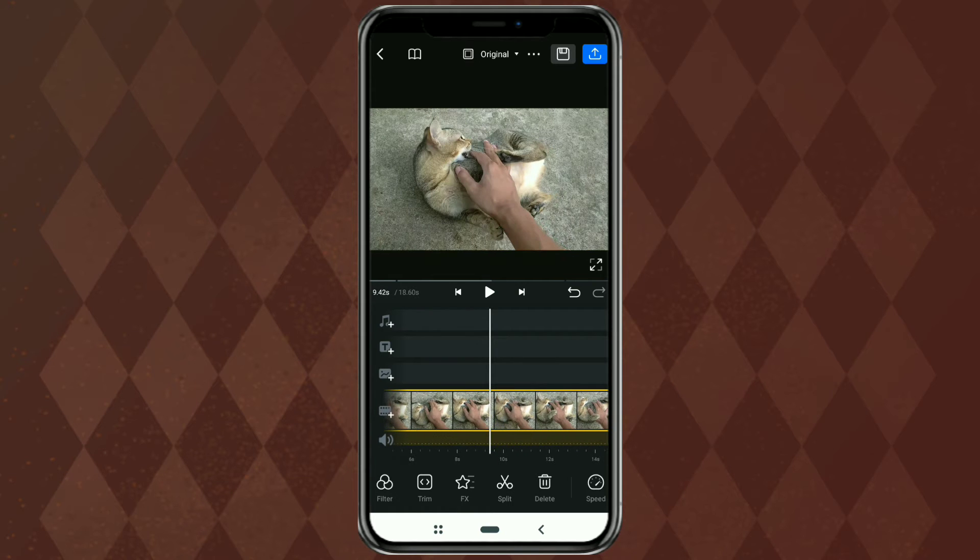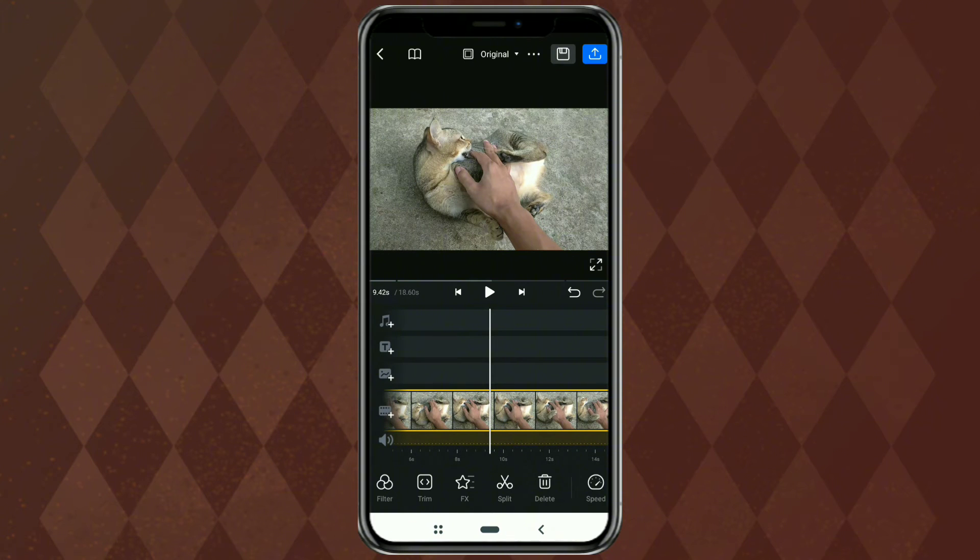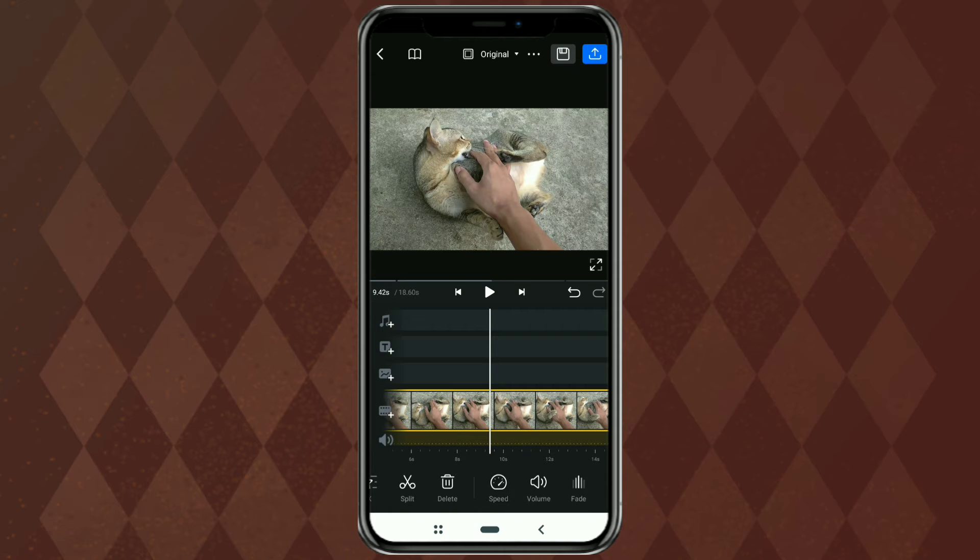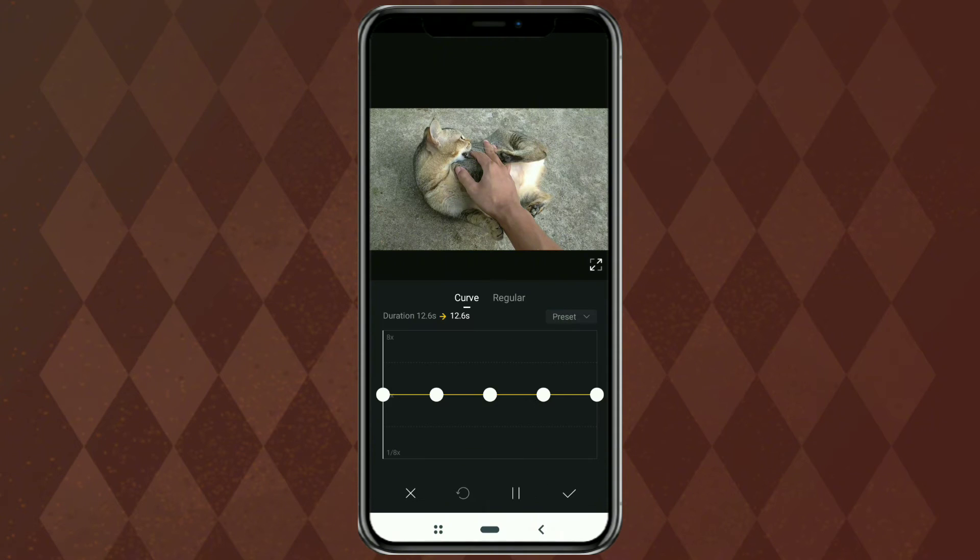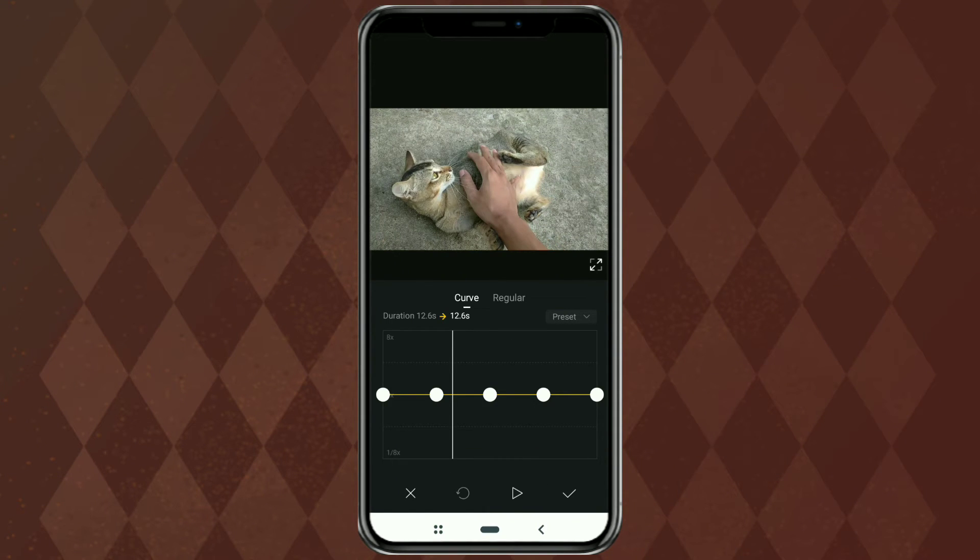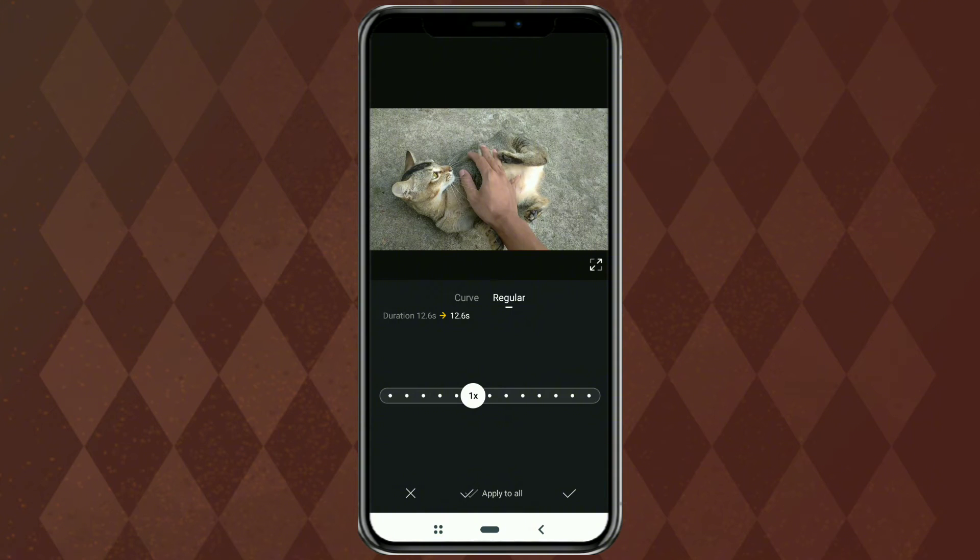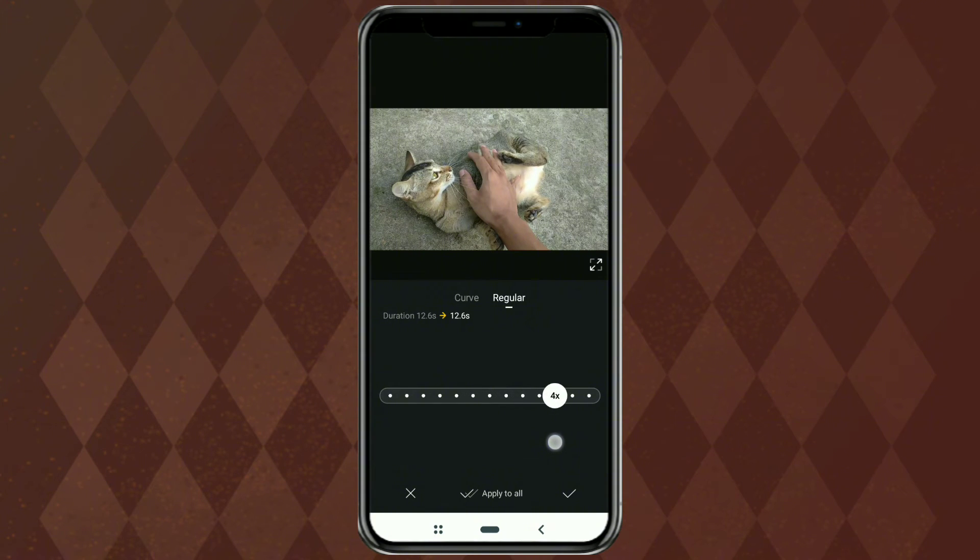Select the part of the video that you want to speed up. Then open the speed menu. Here, just select the regular option. Then set the speed level according to your wishes.